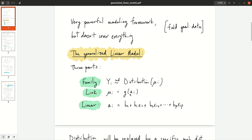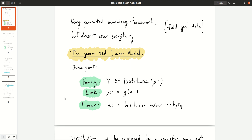There's going to be some parameter ai, and the link is a function of ai — that's mu i. And then ai is modeled with a regular linear model, a linear combination of the covariates. For a generalized linear model, you have to specify these three parts: the family, the link, and the linear part. Your choices here will depend on whatever type of data and covariates you have.